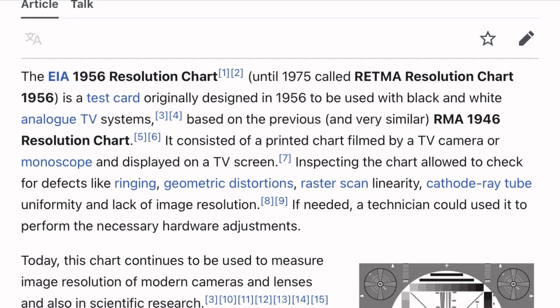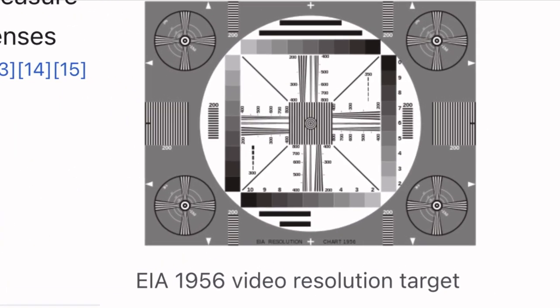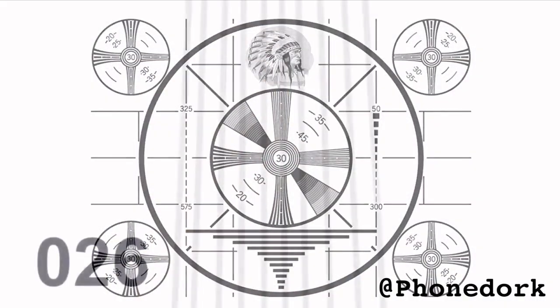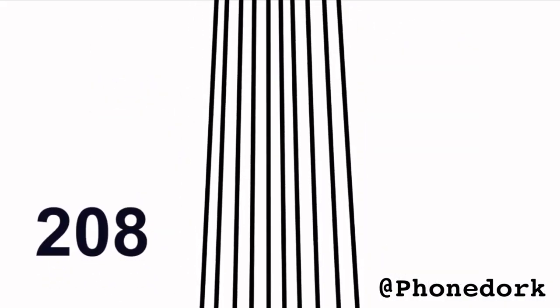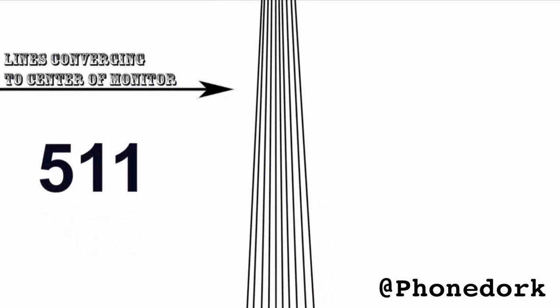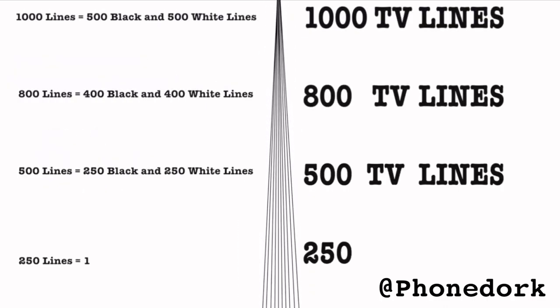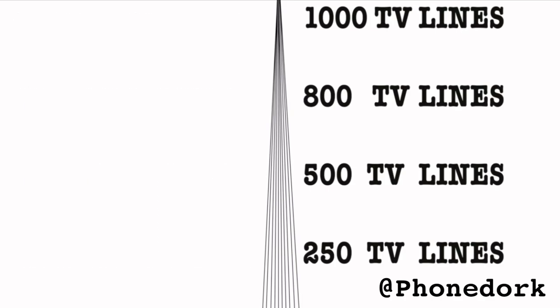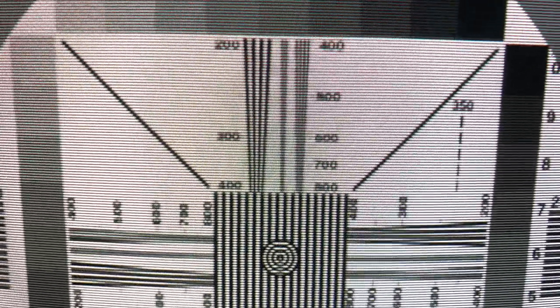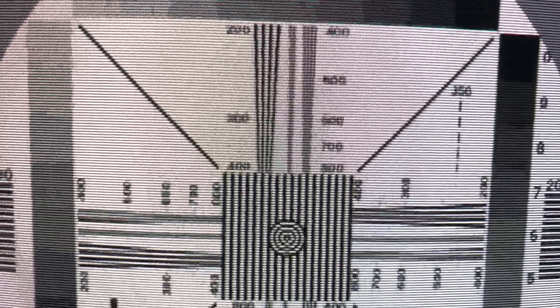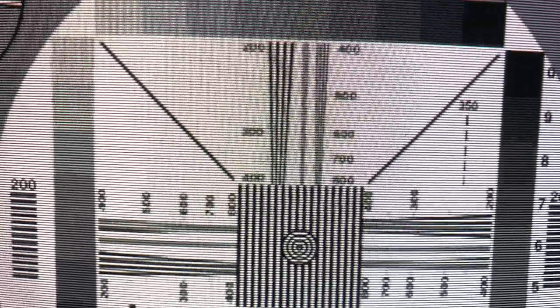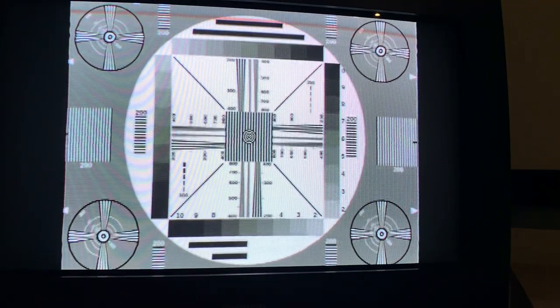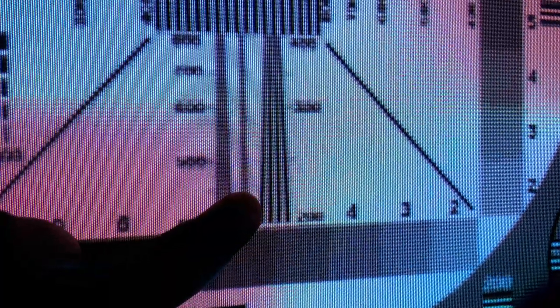The 1956 EIA resolution chart can be used to approximate the screen's TV lines, which Phonedork covered in his BVM D24 video. Basically, you display this pattern on your monitor and scroll your eyes down the four columns until the vertical lines are no longer distinguishable to each other. I am skeptical about this method because we have to assume that the image displays in full 640x480, and that the device sending the image doesn't scale it horizontally and therefore stretch the image. I found the test pattern online to try this out myself on the PVM 1405 with 800 TV lines and on my consumer TV with an unknown number of TV lines. But I don't think I could trust my eyes to tap out when the lines fully merged.